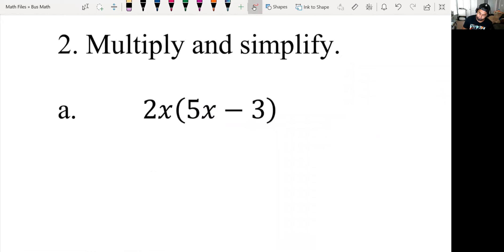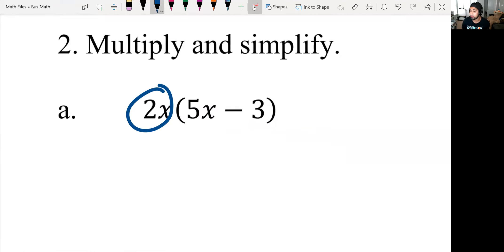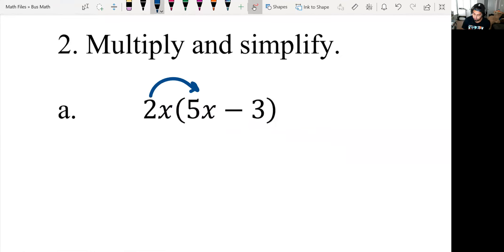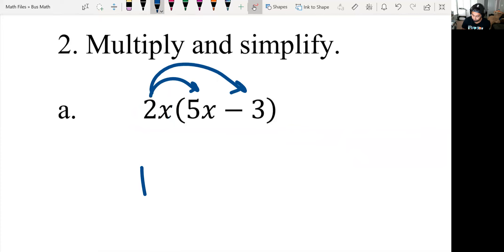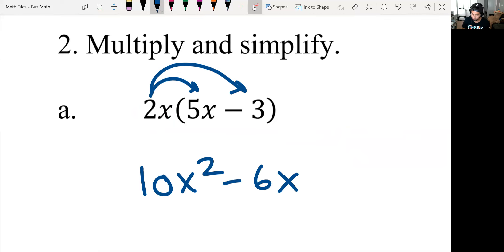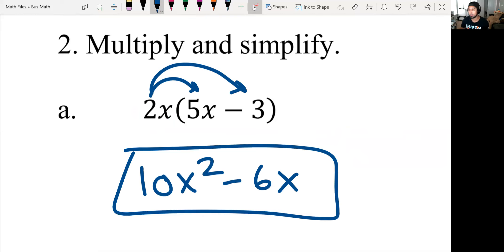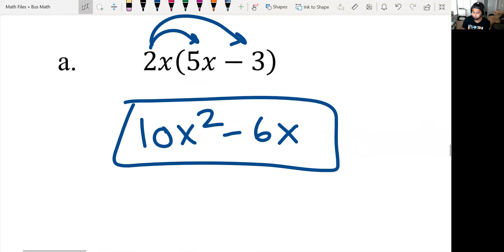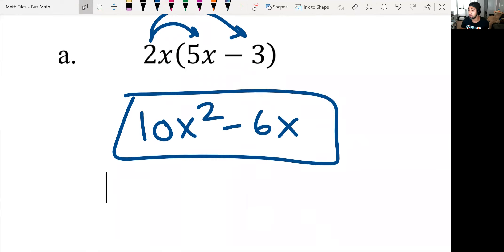For a, we have 2x times 5x minus 3. All we have to do is take this 2x and distribute it to both terms. 2x times 5x is 10x squared. 2x times negative 3 is negative 6x. That's it — there's nothing to combine here, so we are done.